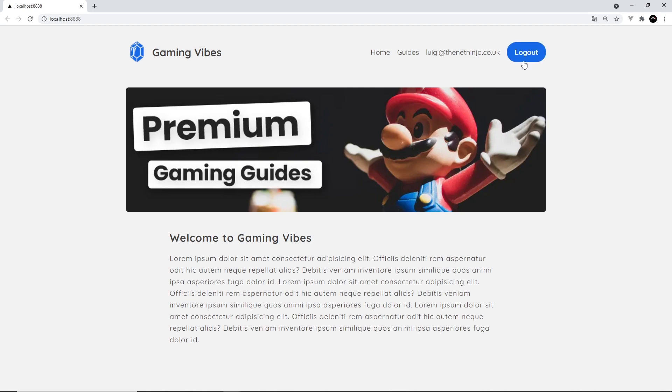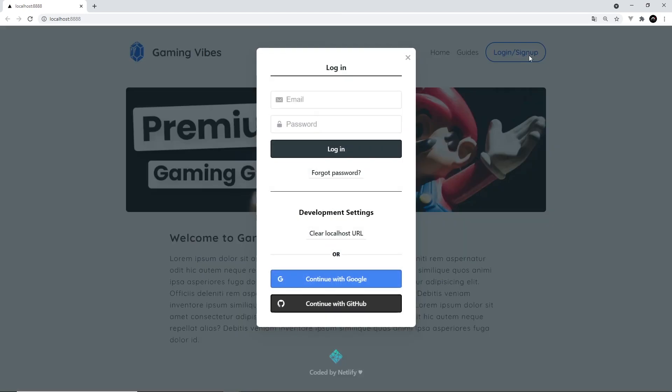I can also log out now by clicking this log out and then that email goes. And all of this functionality, including this modal pop-up right here and the design of this, is controlled with Netlify Identity. So we don't have to do that much work to get all of this in action.